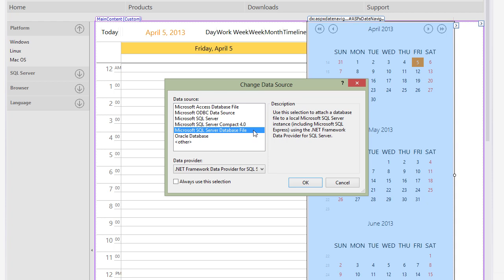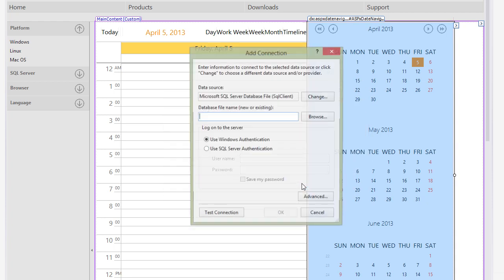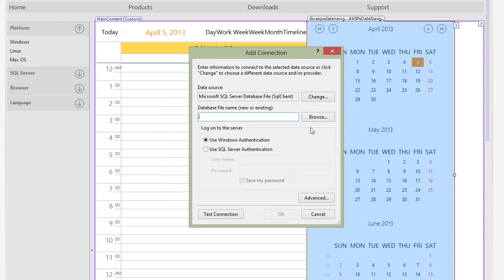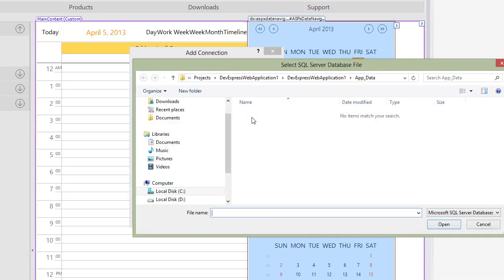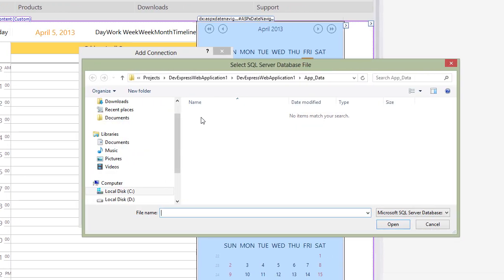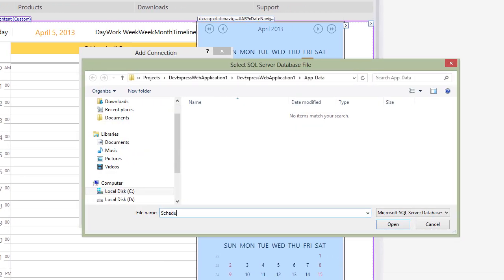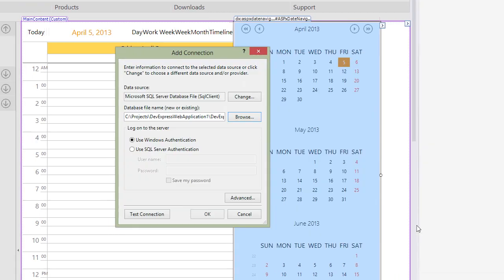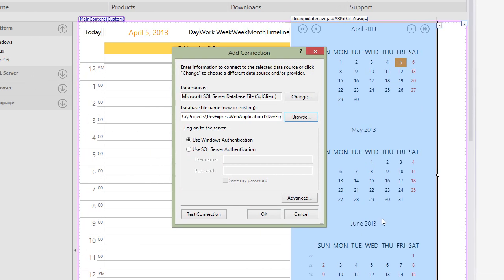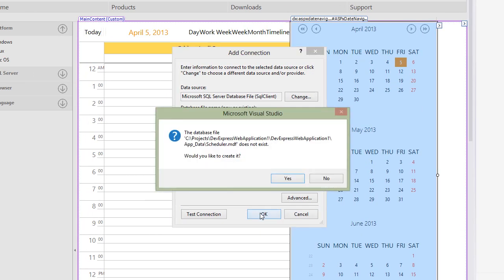In the dialog, select a Microsoft SQL Server database file option. Select a path for the database file, the AppData folder, and type a name, schedule.mdf. Click OK. The new database is created.